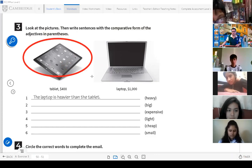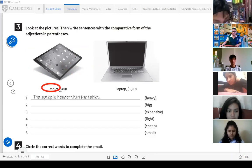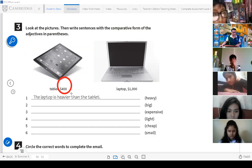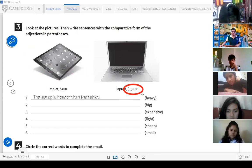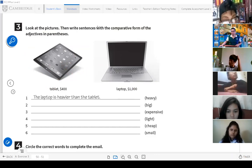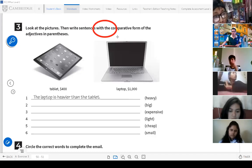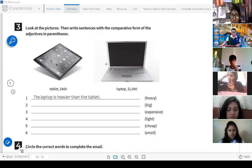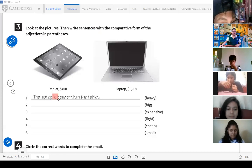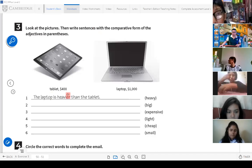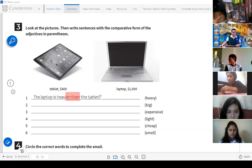Now let's see. We have here two objects. For example, this is a tablet — and it has a price of four hundred dollars. And here we have a laptop, and the laptop is one thousand dollars. What are we going to do? As Natalie said, we have to write sentences — in comparative form. You have here an example: the laptop is heavier than the tablet.